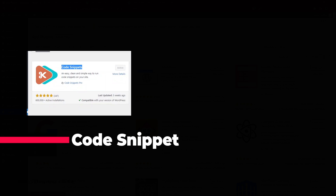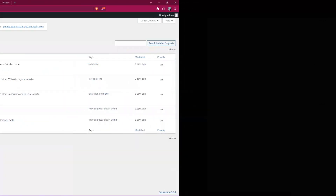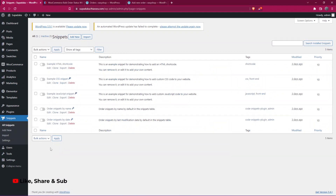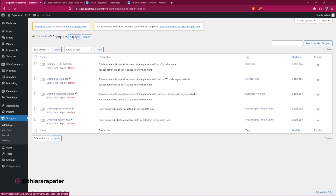I already have it installed on my website. On the dashboard menu, you'll now see the 'Snippets' button. On hover, you have several options — you can select 'All Snippets' to see existing ones, but what we need to do is create a new one.